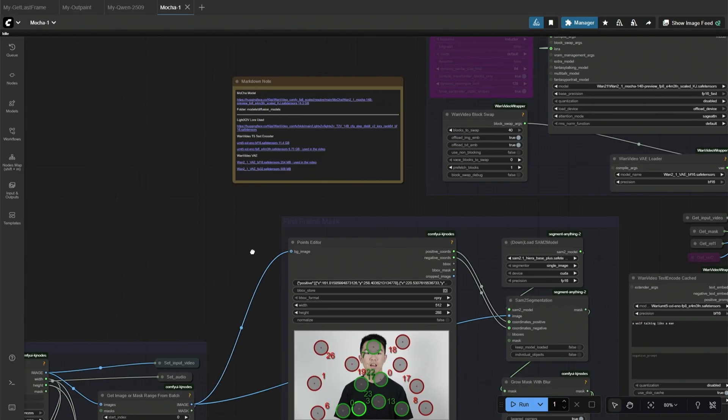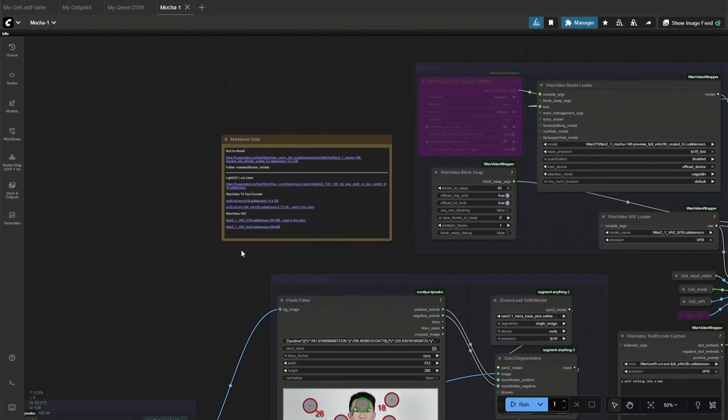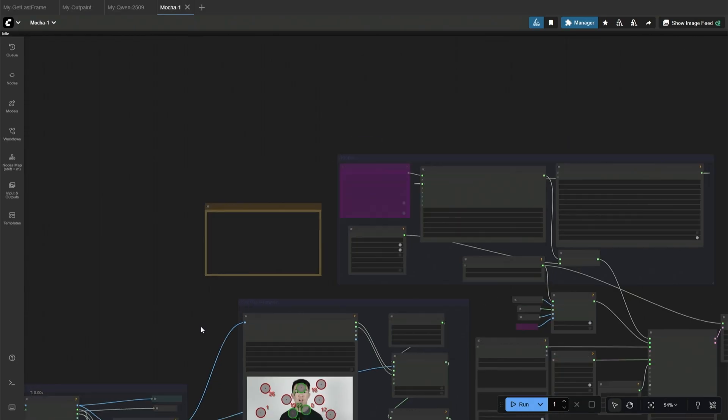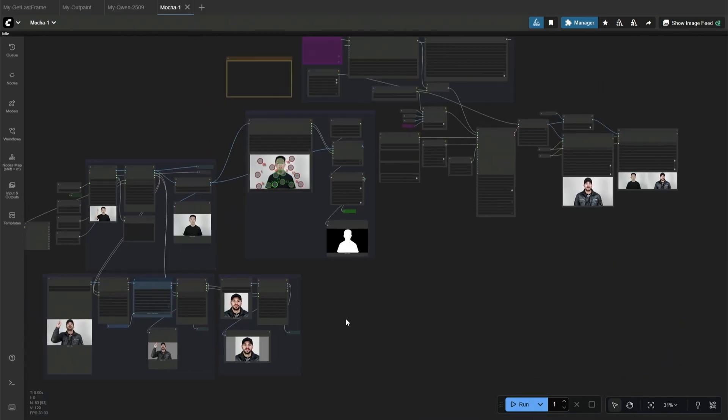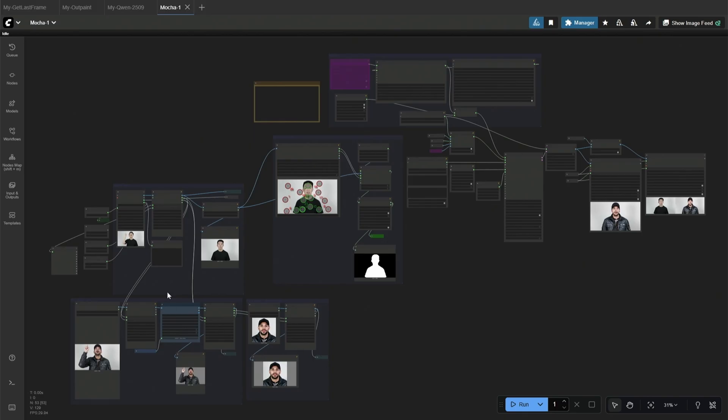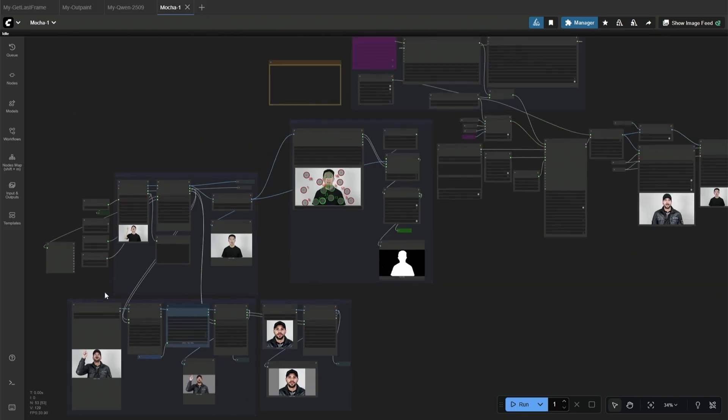Let's look at the workflow. I have added the links to the files required to run this workflow. In this section of the workflow, you need to upload the video and the reference image.